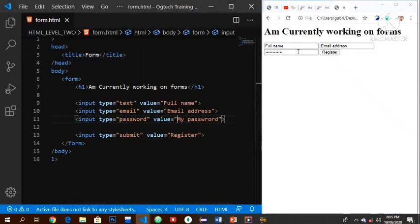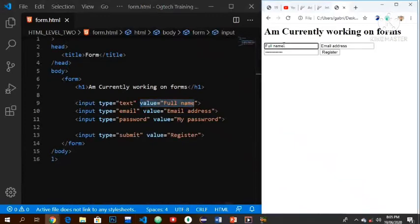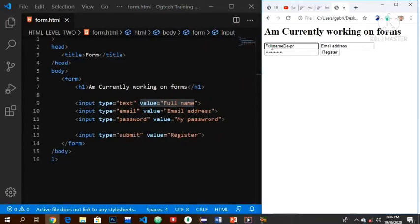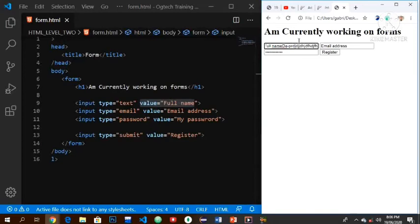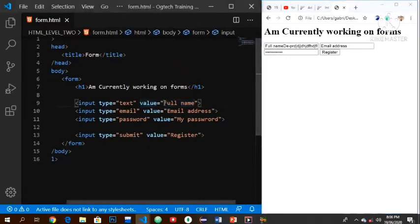This was our output where we stopped. If you notice, we have a value here - a value of full name - and that's exactly what is showing. Now if I want to type my name, you'll discover that the full name is still valid, still showing, and it's not supposed to be. It's supposed to be that as soon as I click on this particular button and start entering my details, this full name is supposed to automatically go out of it. But since we are making use of value, the full name is still there.